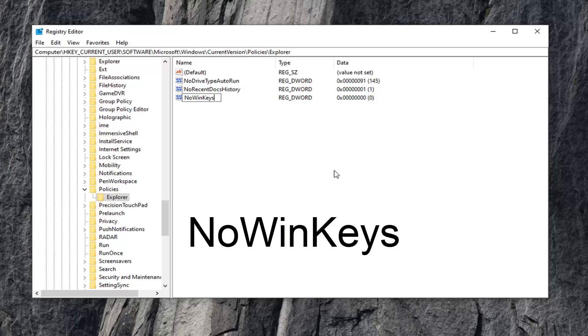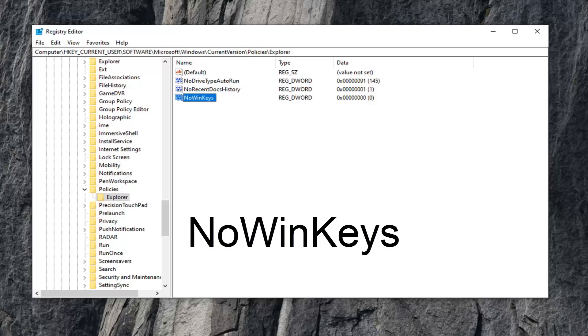Please note there are no spaces at all, so again: NOWINKEYS. Once you have it exactly as it appears on my screen—and that's very important—hit Enter on the keyboard. I always get people commenting it's not working, and I feel like people aren't spelling this correctly.